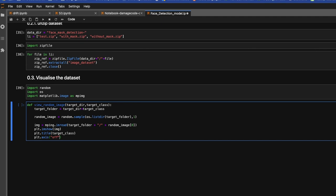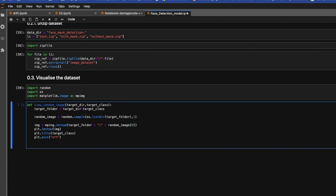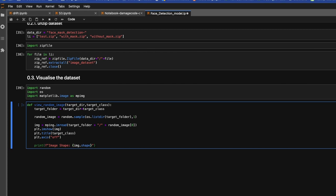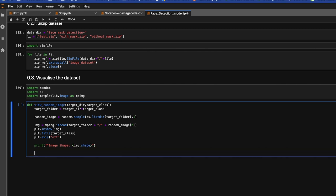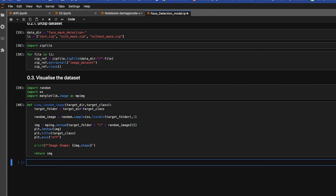And we don't require axis, so put plt.axis off. And just print the image shape. And finally we would return this image.